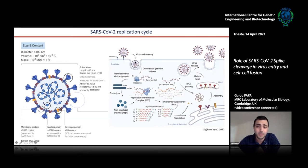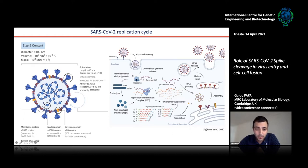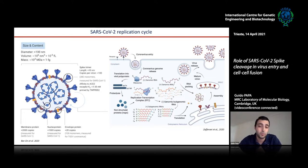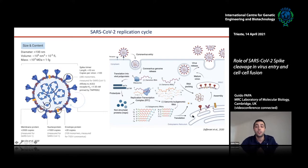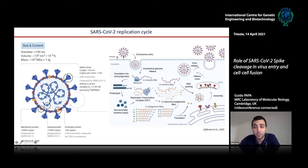Once the virus enters the cell, the positive single-strand RNA allows the ribosome to attach to it and start translation of proteins — non-structural proteins that allow the virus to start replication, and structural proteins like the S, E, and M proteins, which localize to the endoplasmic reticulum and take part in the assembly leading to the release of the virus from the cell.